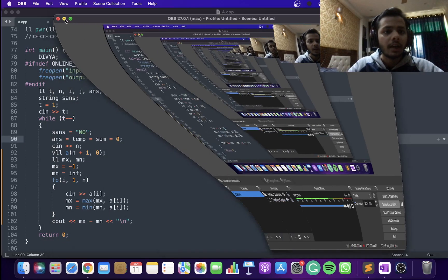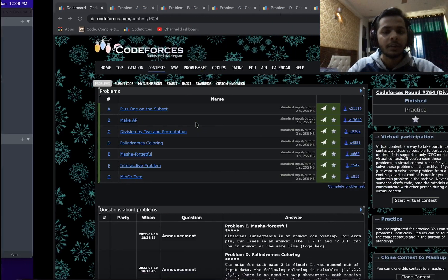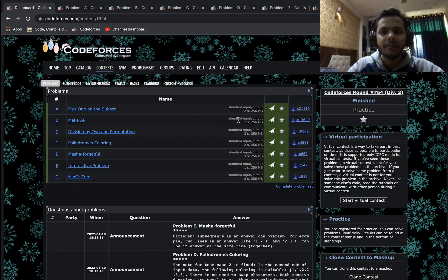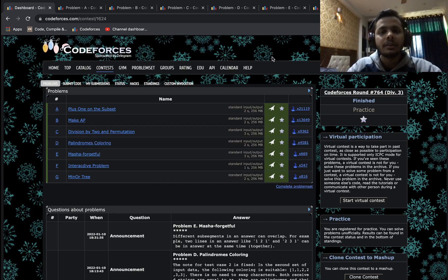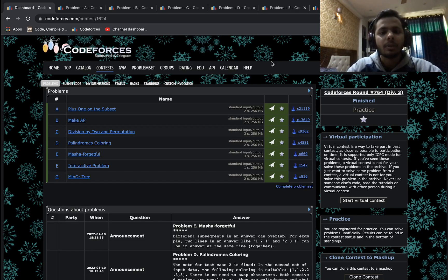Alright, hello everyone. I hope you guys are doing good and keeping safe. Today I will be discussing the solutions to Codeforces Round 764. This was a Division Three round held yesterday. Before starting with the solutions, let's talk about the round. I think this round was like an ideal Div 3 round in which the problems were really balanced.